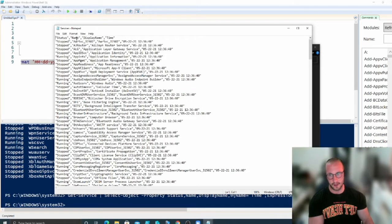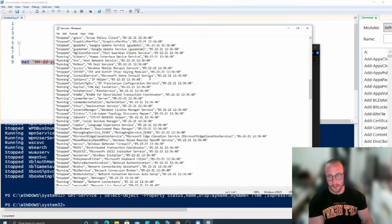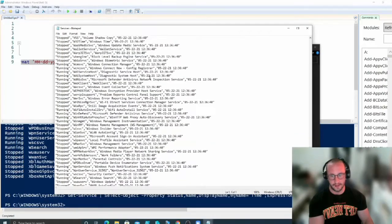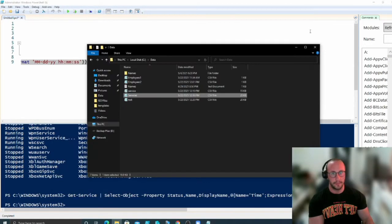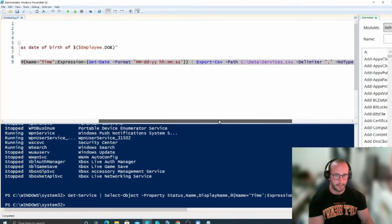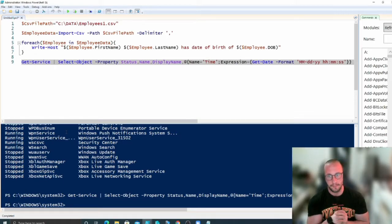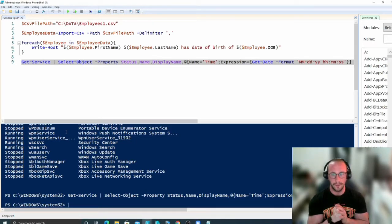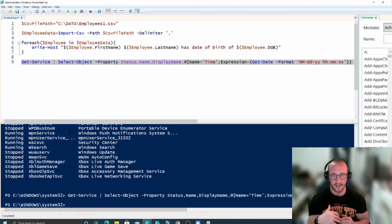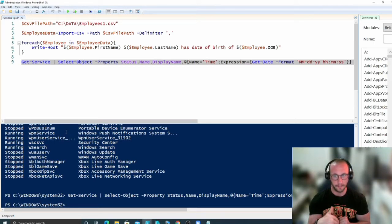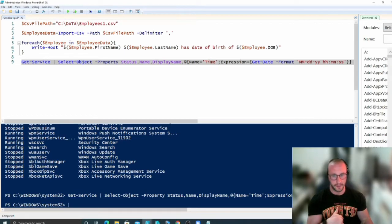After running the command, we can see our services file is created with the status, name, display name, and time columns — all stored correctly. You could then execute this script periodically, start appending data, and do some validation. But we'll go deeper into that in the project videos. So in this video we learned how to import a CSV and how to export a CSV.